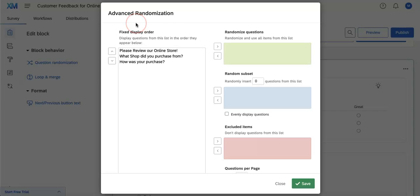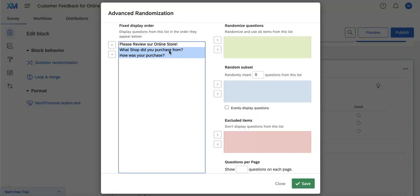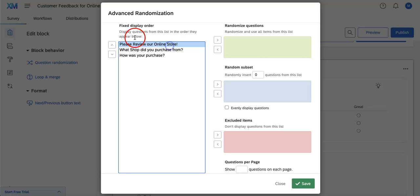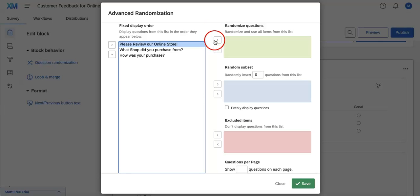This means that if you want to include specific questions into the Randomize All Items option, or if you want to only include specific questions into the randomized subset where you'll be randomizing and inserting that random amount of questions into the display for your respondents.